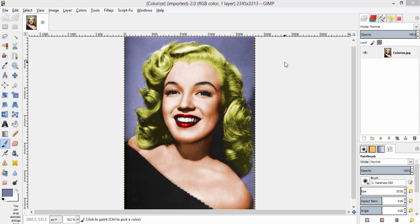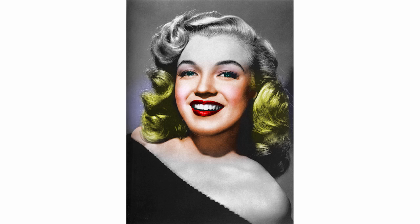So that's it guys. These are the three different methods of converting a black and white image into a color image. If you know any other method of converting a black and white portrait into color, post it in the comment section. You can also try this same method in Photoshop as well. Thanks for watching. Make sure to subscribe to this channel for more GIMP tutorials, and don't forget to thumbs up this video if you like it. See you later, bye.